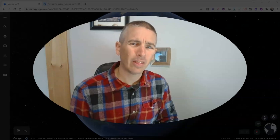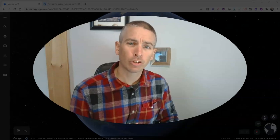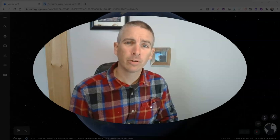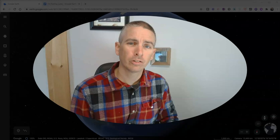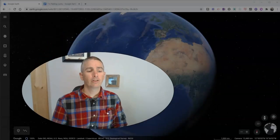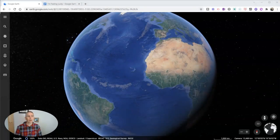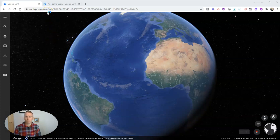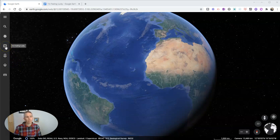Hi, I'm Richard Byrne. In this video I want to show you one of my favorite little features of Google Earth and an activity you can have your students complete using this little feature. The feature is called I'm Feeling Lucky, and I'm using it here in the web version of Google Earth. In the web browser there's a little button that says I'm Feeling Lucky.